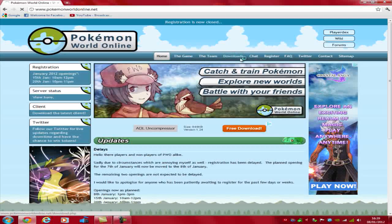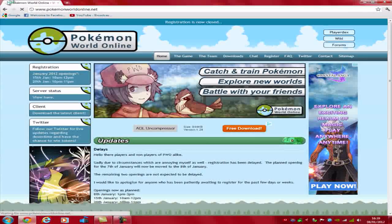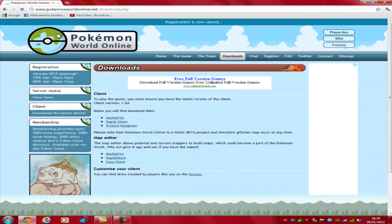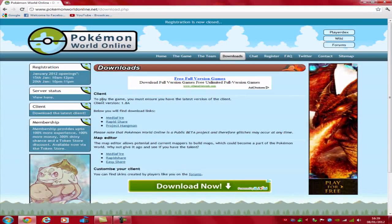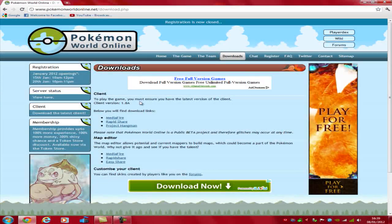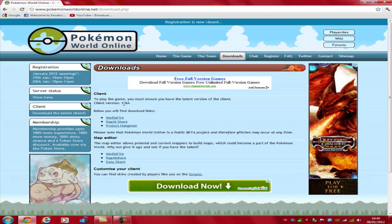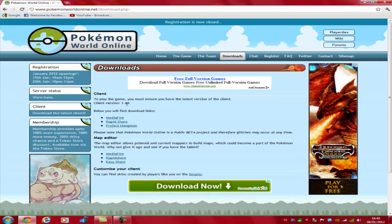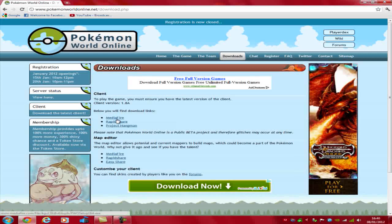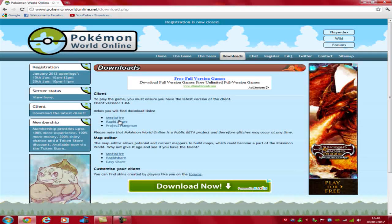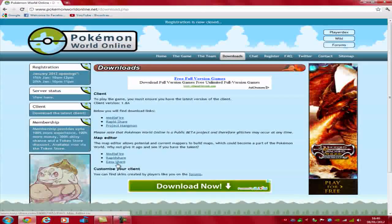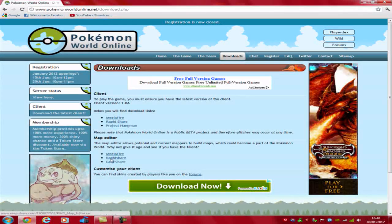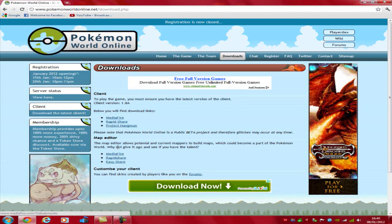Once you click on download right here, wait for your thing to open. You must ensure you have the latest version of the client as 1.8a, and the download links on MediaFire, RapidShare, Project Hangman. Just click on the first one, or you can get your own map editor as well to create your own map if you get bored.